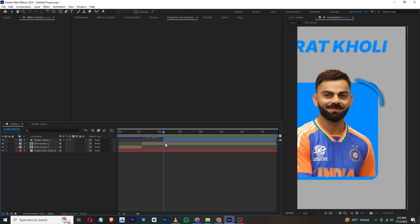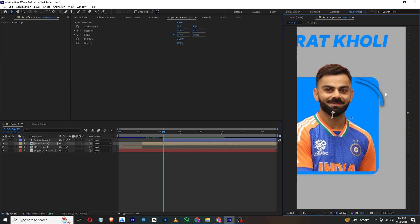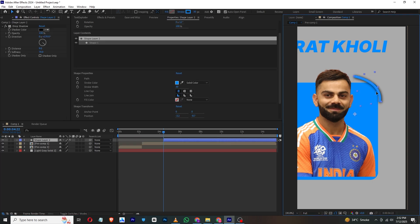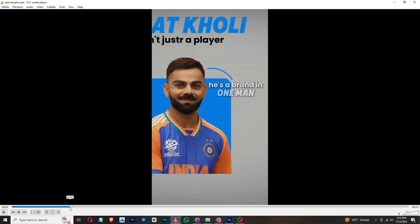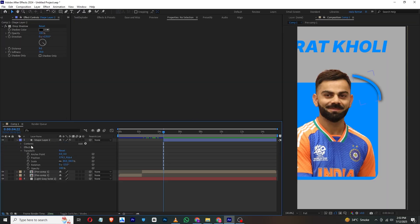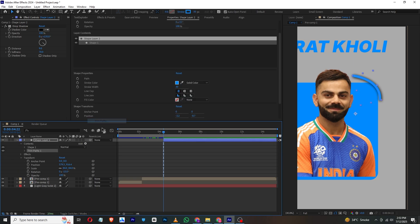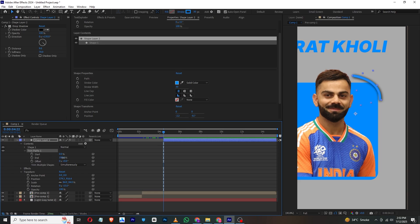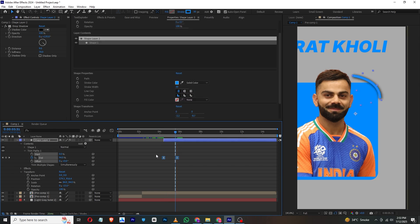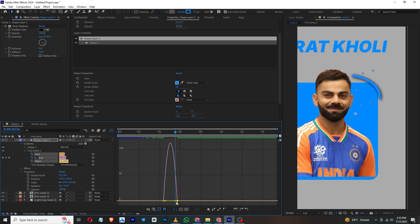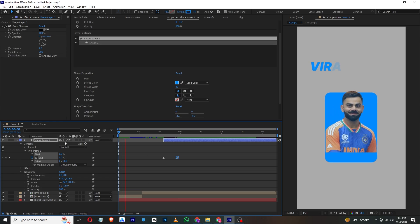Press Ctrl+Shift+D to cut here, then select the shape layer and place it in position. Adjust the rotation a bit more. To animate the line, go to the shape layer, click Add, and add Trim Path. Add an End keyframe and animate it from zero so it draws along the path. Press F9, go to the graph editor, and adjust the graph.